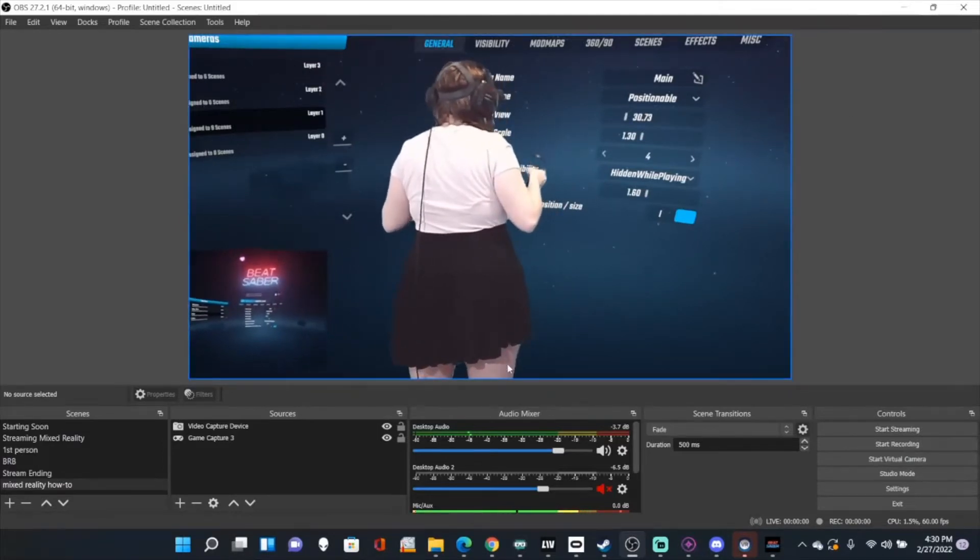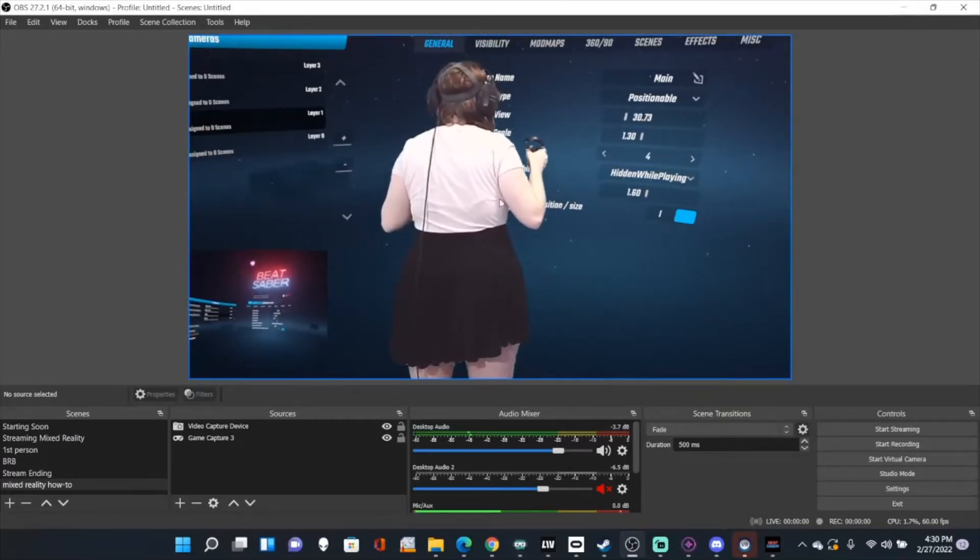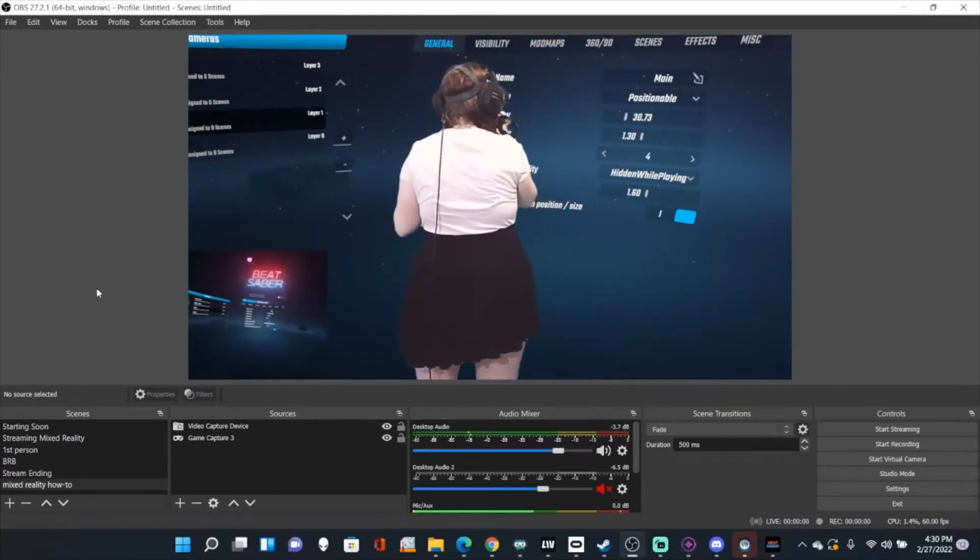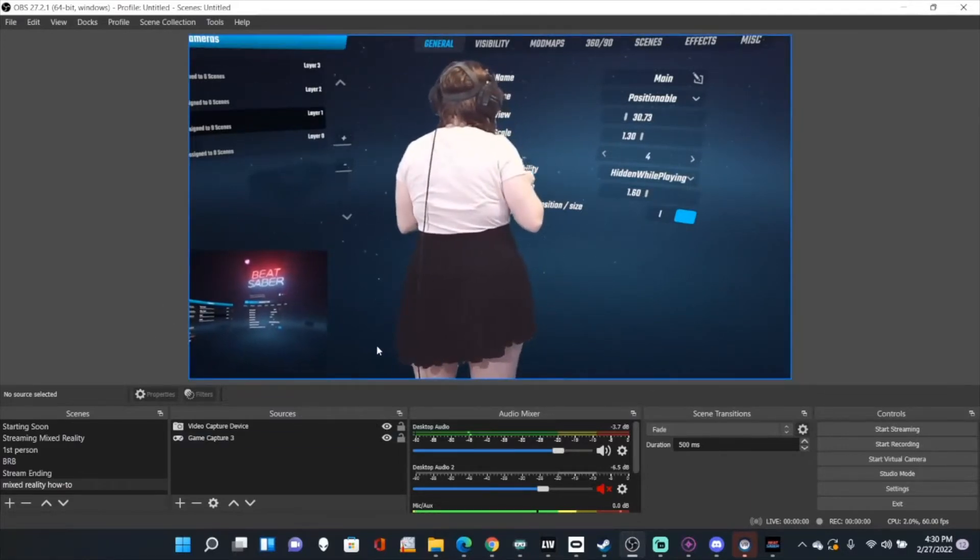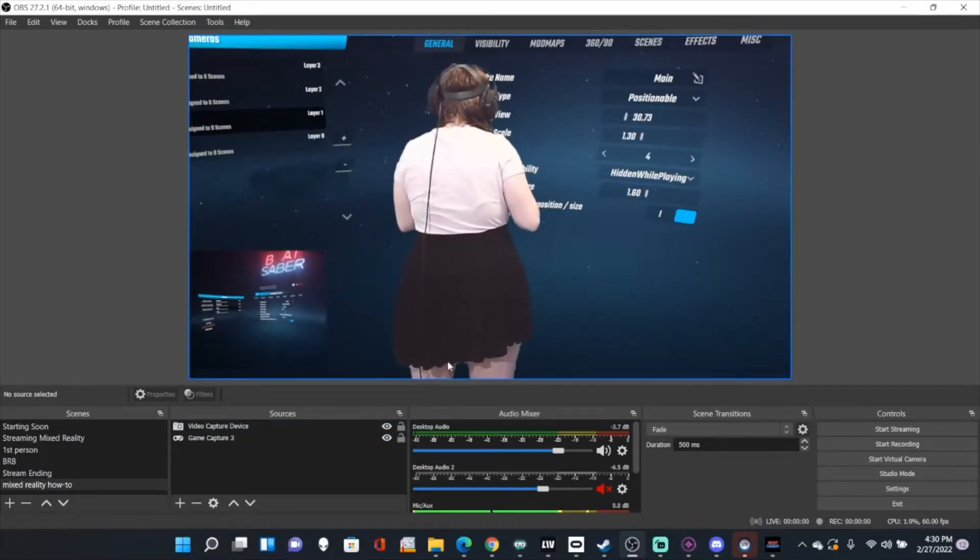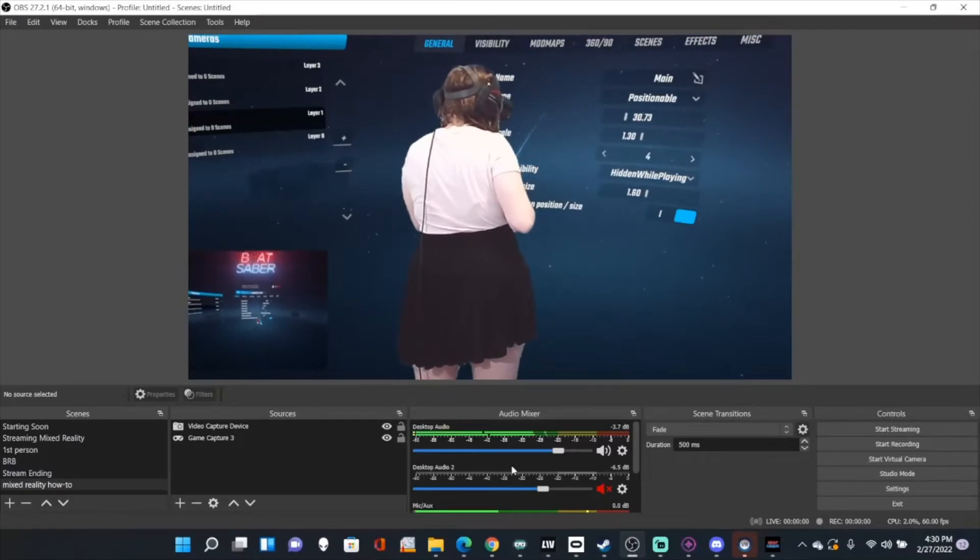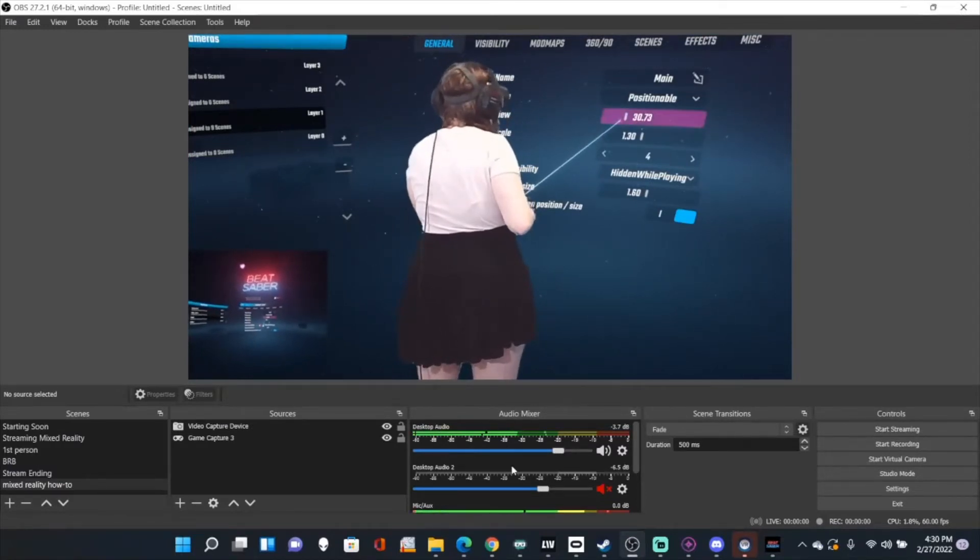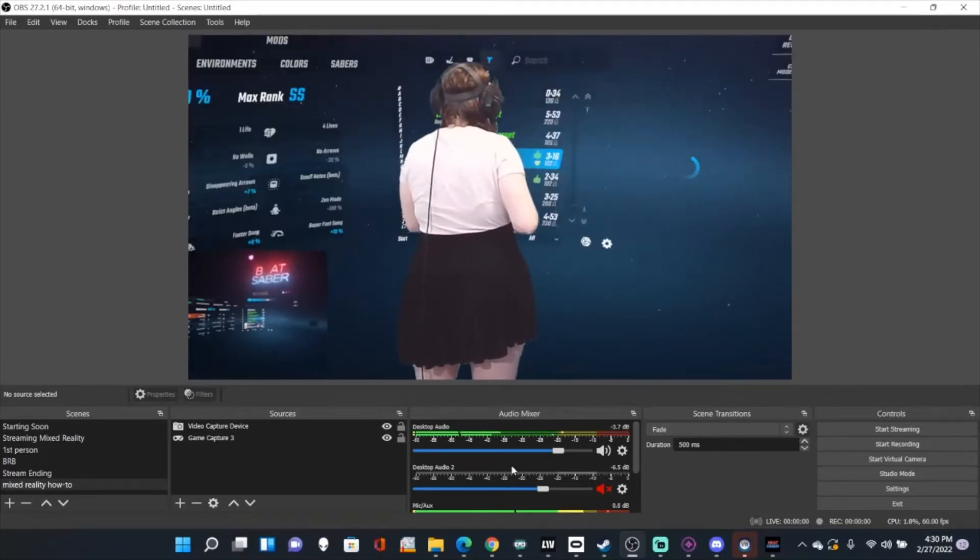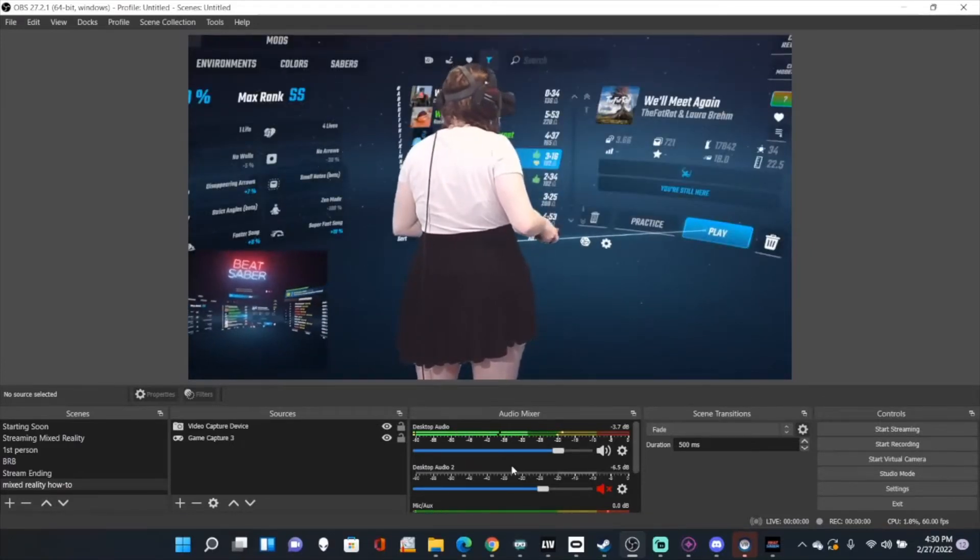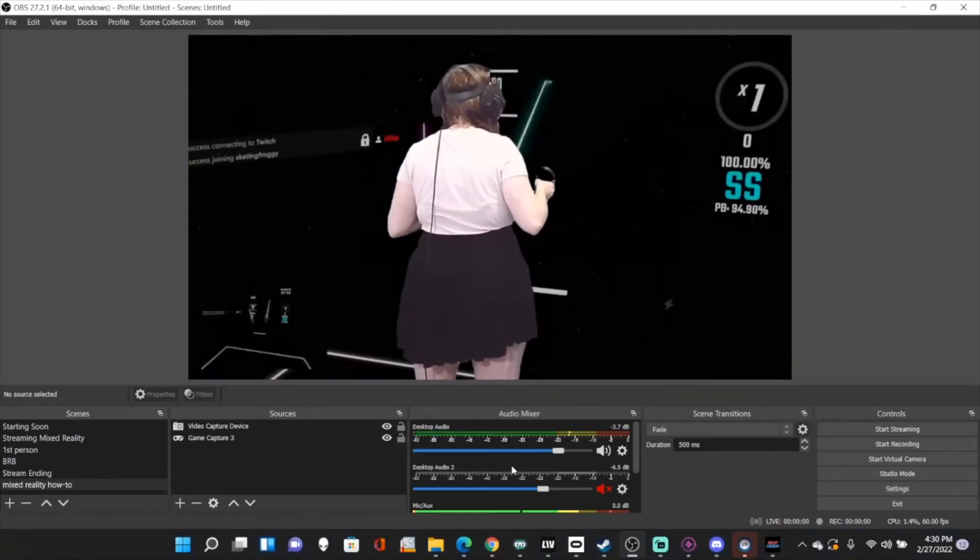So the next thing you've got to do now is make sure that the Camera 2 is lined up with your in-person camera. So what we're going to do is make sure that this is lined up by going into the game. The way you're going to line it up is by changing the field of view here. The easiest way to do this is to just go into a song.